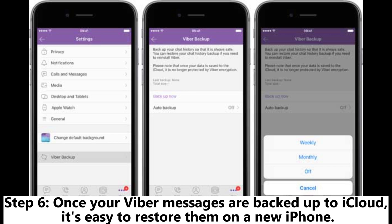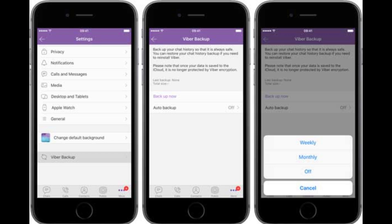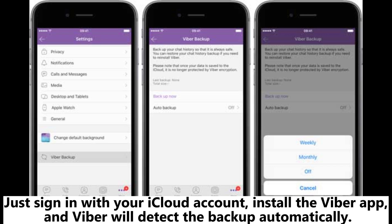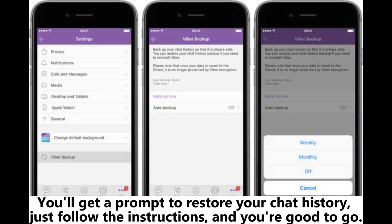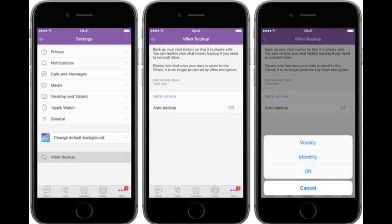Step 6: Once your Viber messages are backed up to iCloud, it's easy to restore them on a new iPhone. Just sign in with your iCloud account, install the Viber app, and Viber will detect the backup automatically. You'll get a prompt to restore your chat history — just follow the instructions and you're good to go.